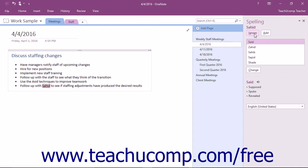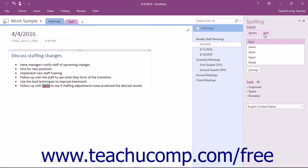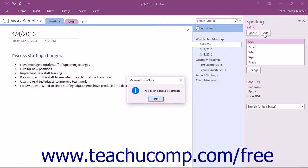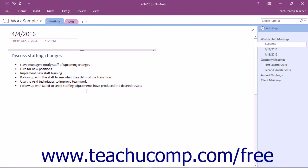If OneNote misidentifies a word as misspelled when it is not, and you use the word frequently, such as a company name, you can click the Add button in the spelling pane to add the selected word to Microsoft's internal dictionary, which is shared by the other Office applications installed on your computer. In the future, OneNote will not identify the added word as a misspelling within your notes.